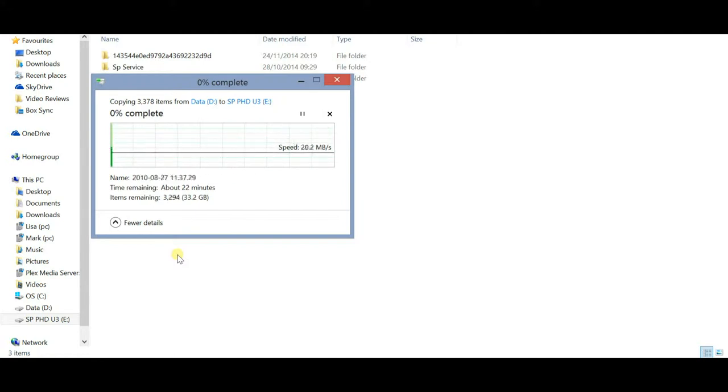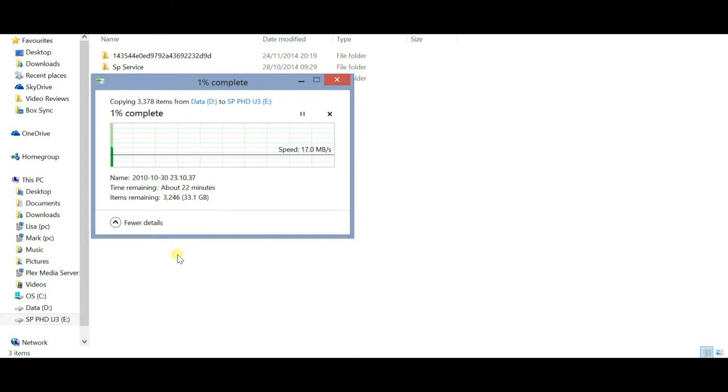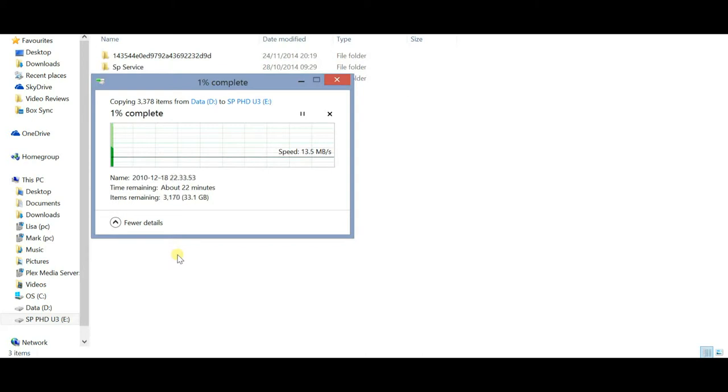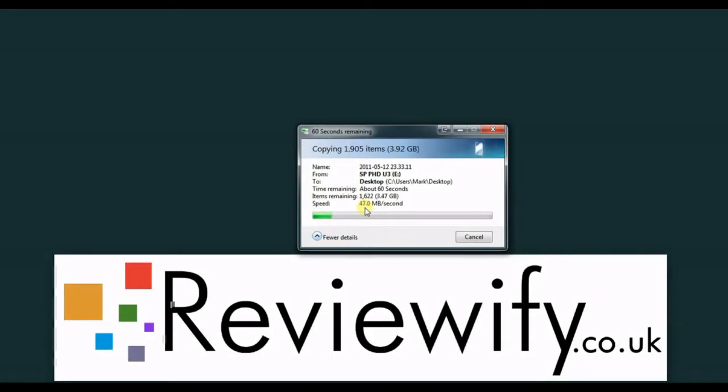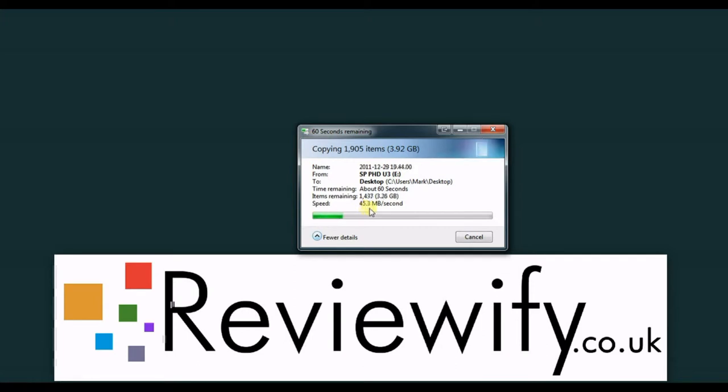When I transferred these files onto my Windows 7 PC via USB 3 connection through a hub, it was doing around 30 to 40 MB per second - so a big speed difference there. If directly connected, it might be even quicker.